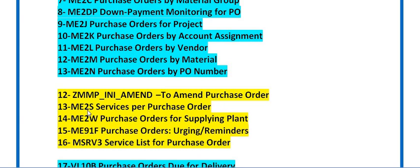ME2S is services per purchase order — if you have planned some services in a purchase order, you can get the details of those services using ME2S. ME2W gives purchase orders by supplying plant — if you have the supplying plant data, you can get the list of related purchase orders.